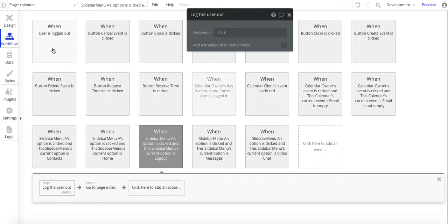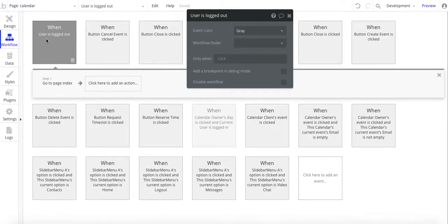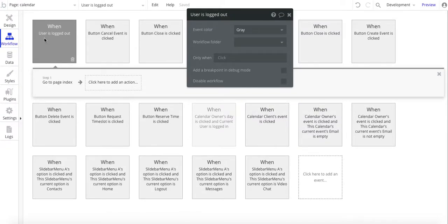One thing I also like to do in my apps is have this when a user is logged out to go to the index page automatically.